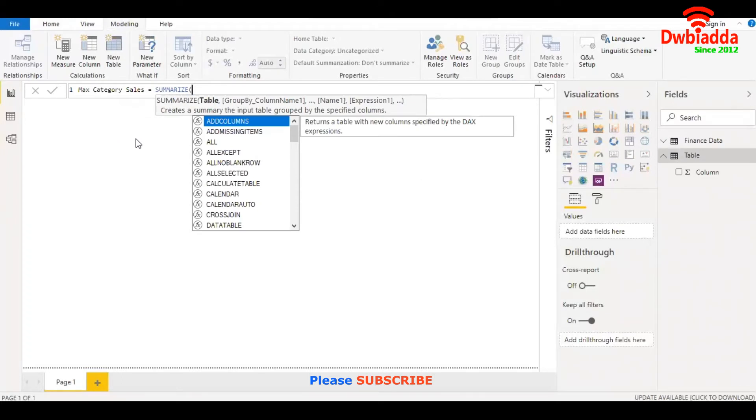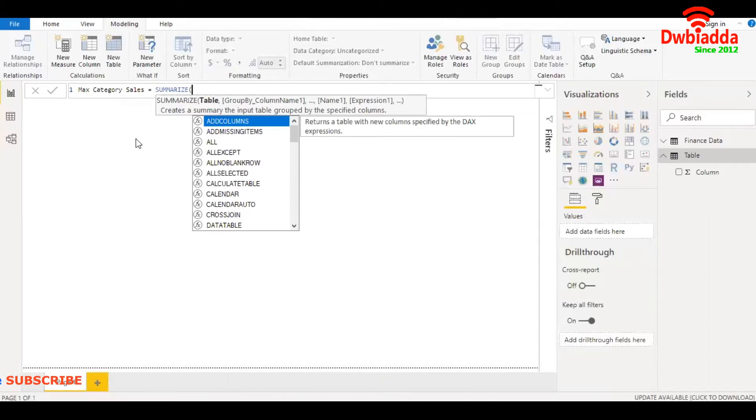Then it accepts one or more columns, and finally, one or more expressions. It aggregates the entire data using the columns and expressions that you have given.